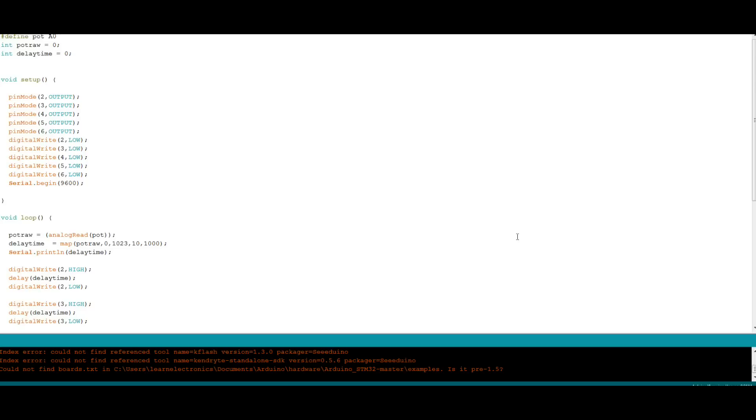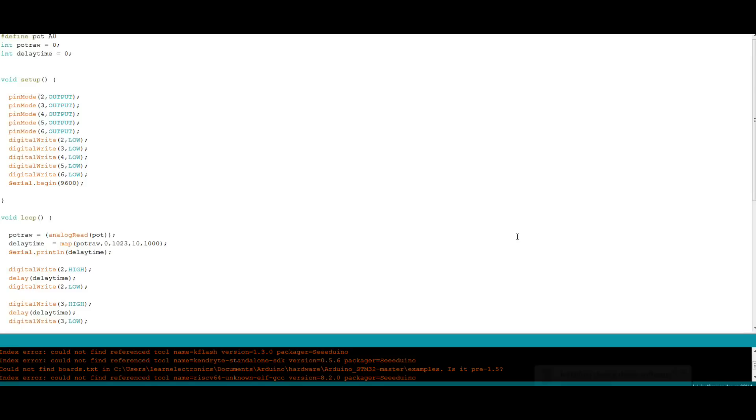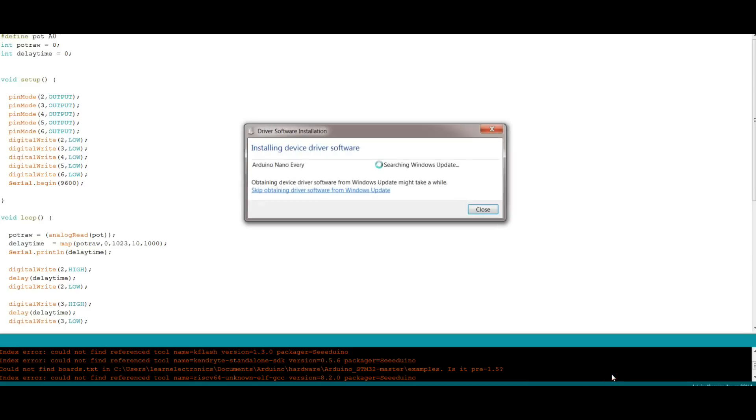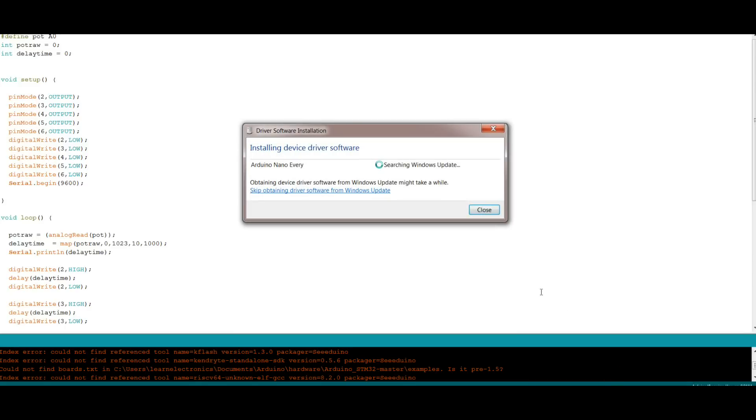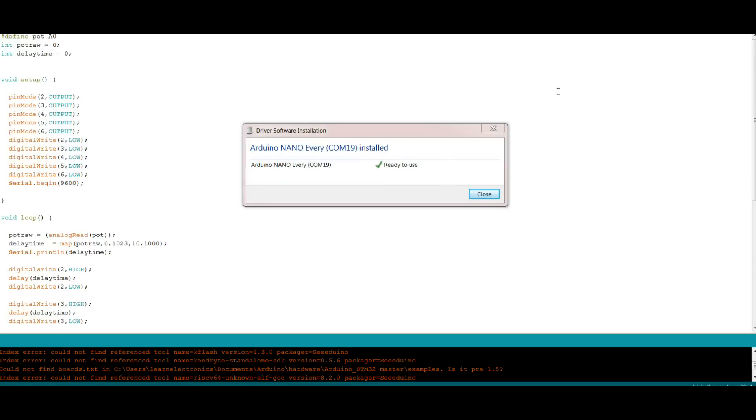We will close that and I'm going to plug in the Every. It says that Windows should recognize it and install the device driver, we'll see what happens. All right so it found that, it says it's on COM 19.